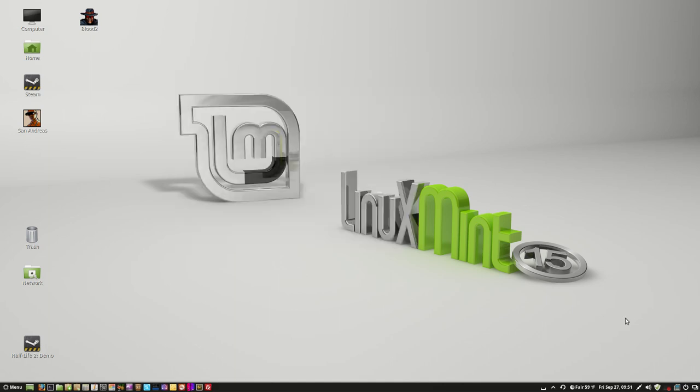But anyway, now I'm finished with this video, just how to update your operating system and software in GNU Linux. Thanks.